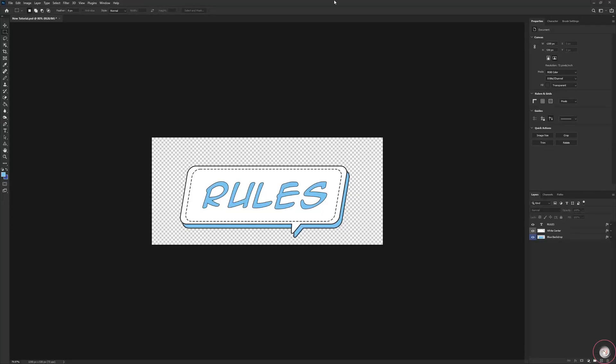Hello everybody, welcome back to the channel. Today's tutorial is going to be focused on a channel banner.